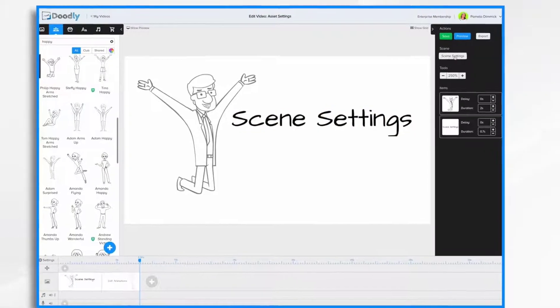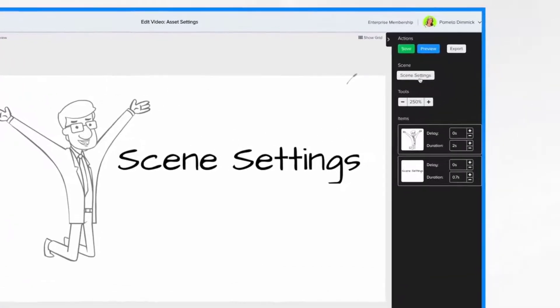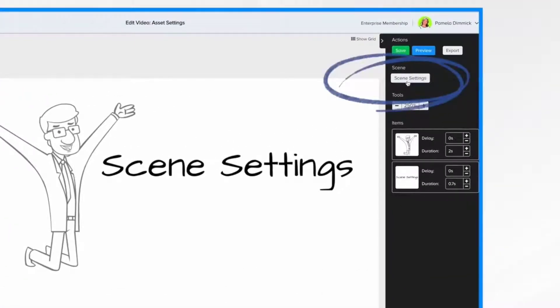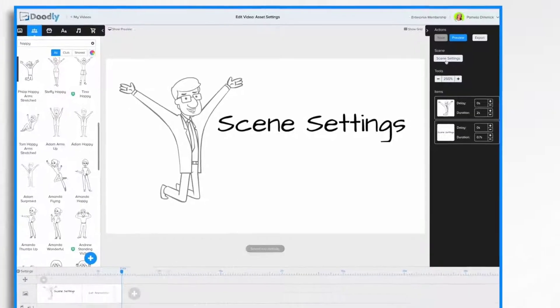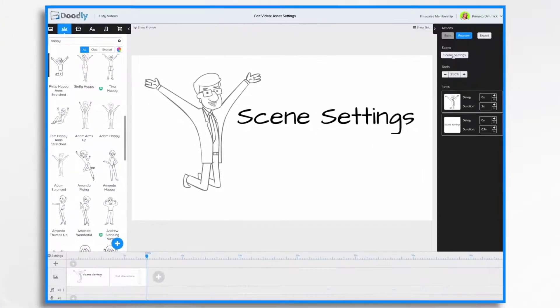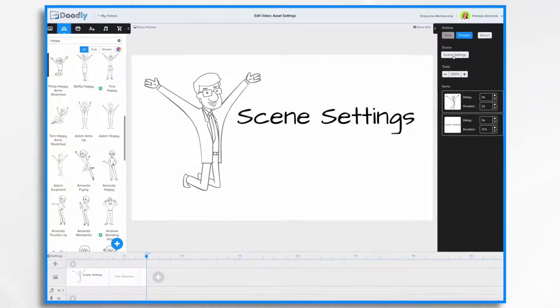Right now, we're going to talk about this button here, Scene Settings, and it's just for the scene that you're currently on. Let's take a look.